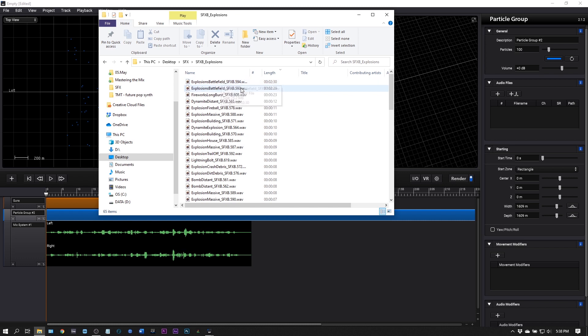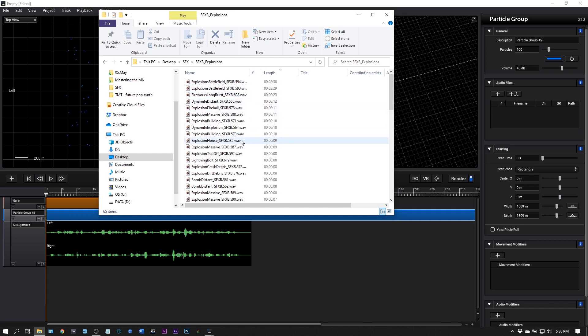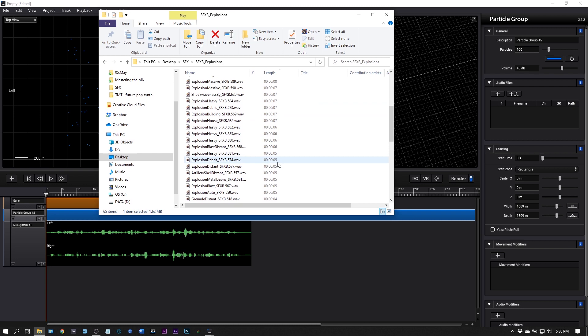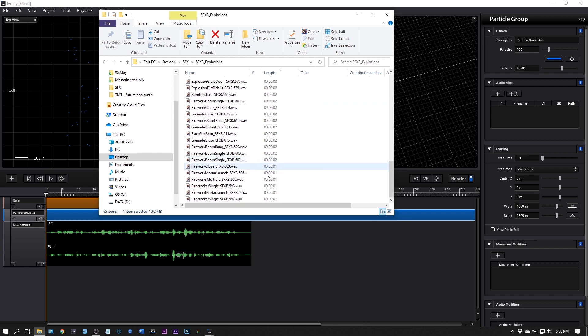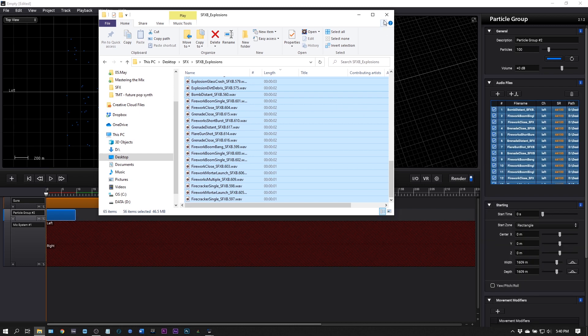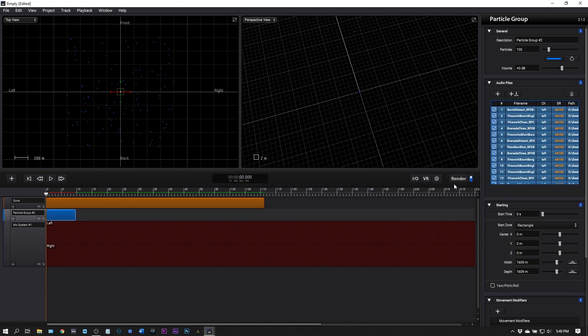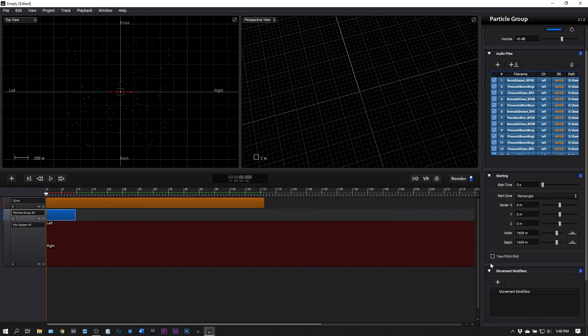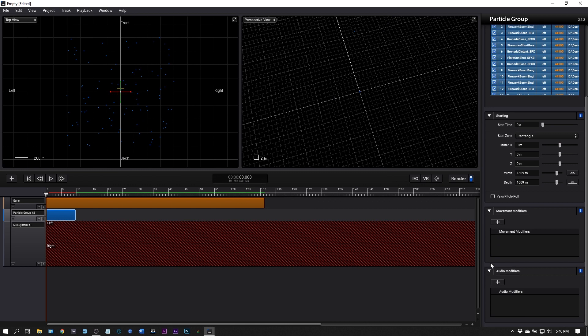Instead of gunshots I'm going to choose some explosions. I'm not going to pull in these two, these are essentially what we're creating right now so I don't want to pull those in. I'm going to pull in everything below 10 seconds to keep things fairly clean. Click, drag and drop and let that import.